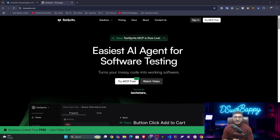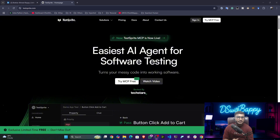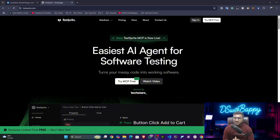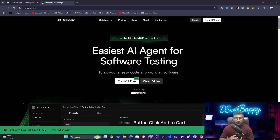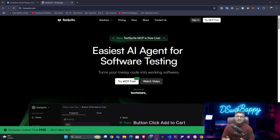Hi guys, my name is Bappi Hamed and welcome to my YouTube channel. In this video I'm going to show you an amazing tool you can use for software testing, because nowadays everyone is talking about how we can use AI agents and large language models to implement different projects, but nobody is talking about how we can test those kinds of software or products.